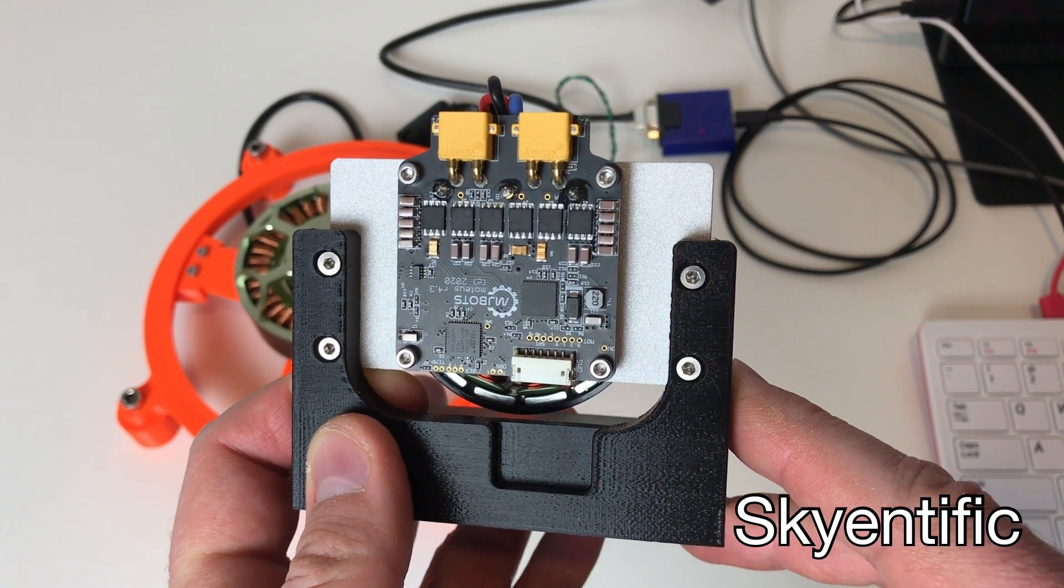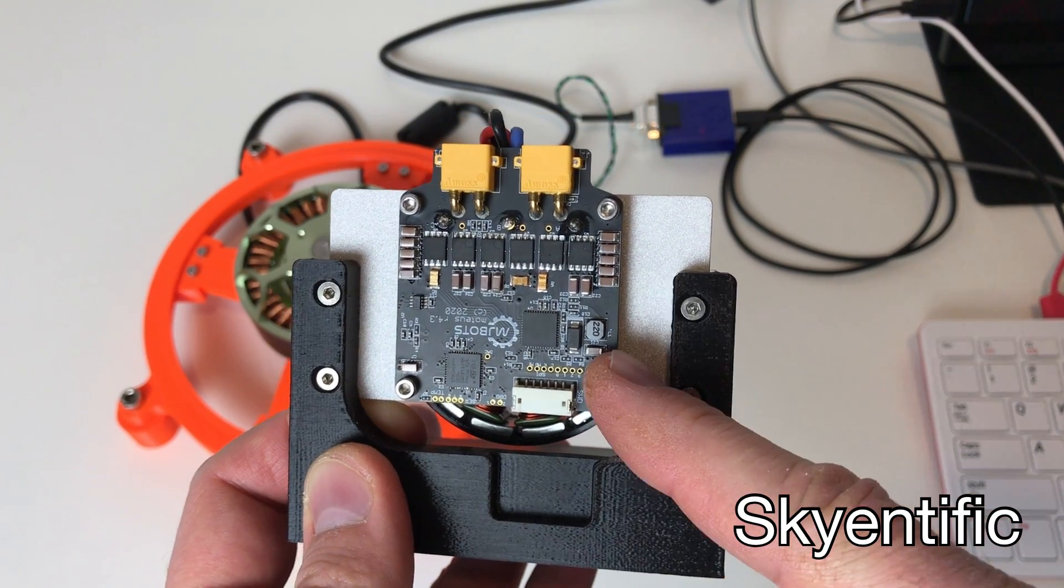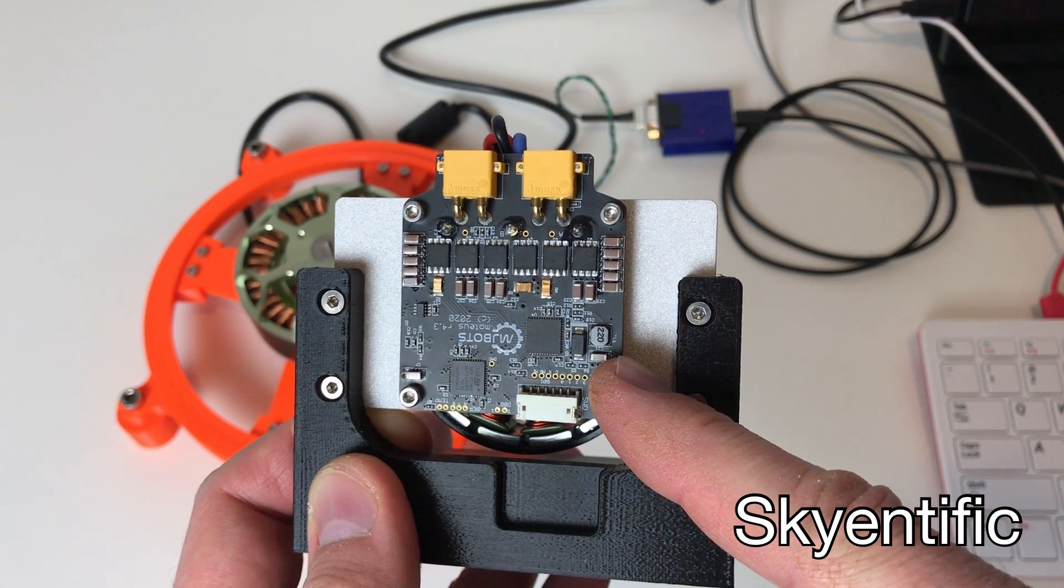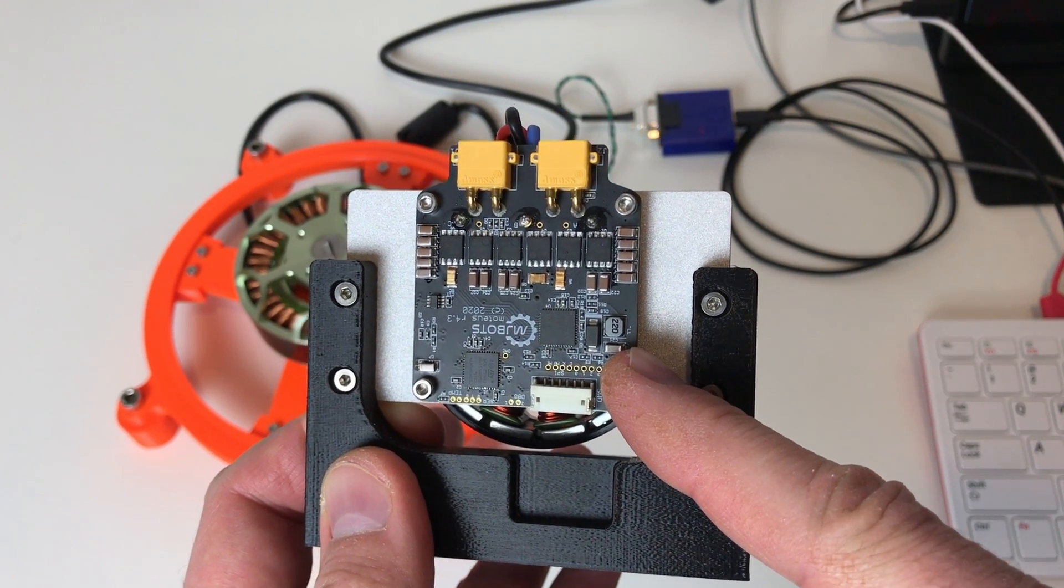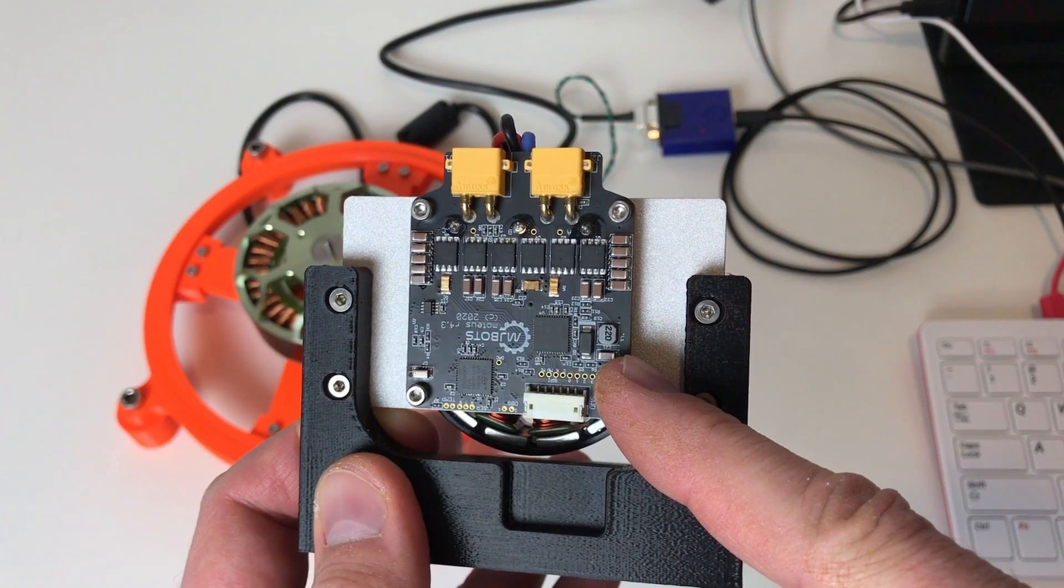Hello and welcome to my channel. Today I will continue to look at the MJBOTS controller, Motius controller.